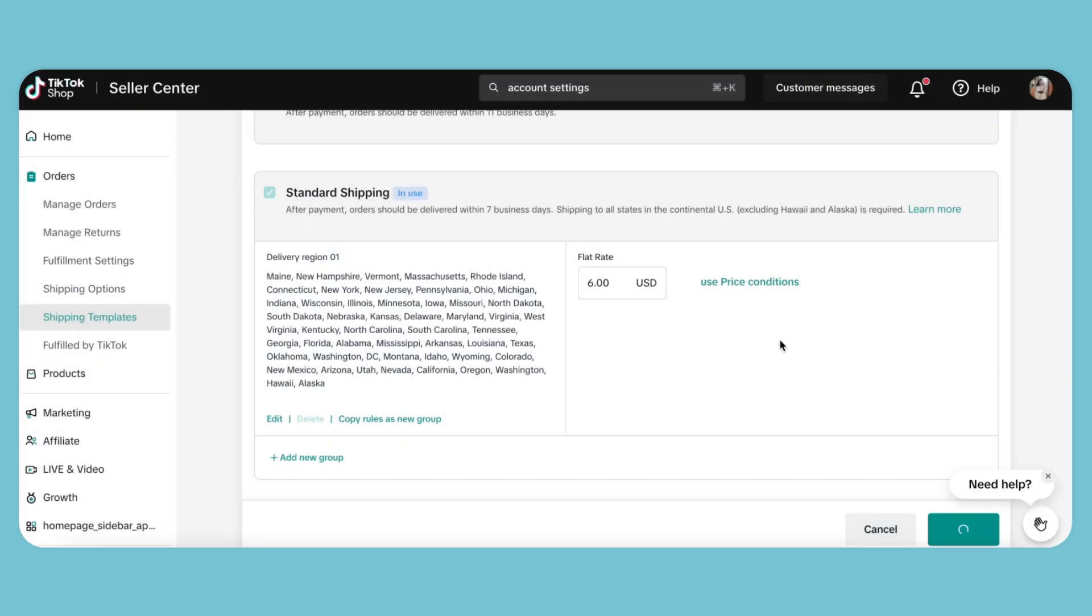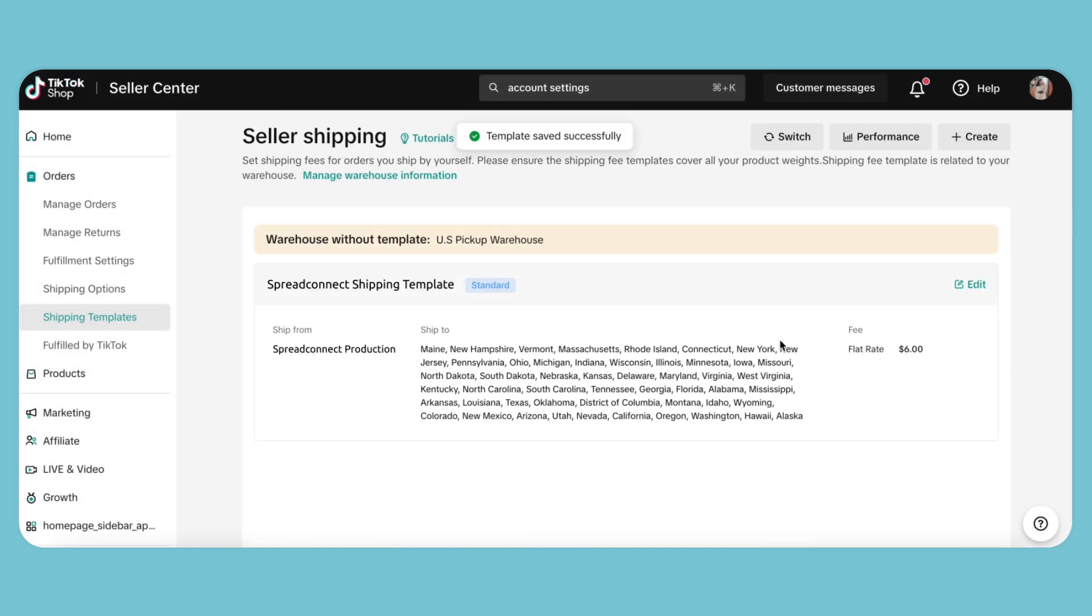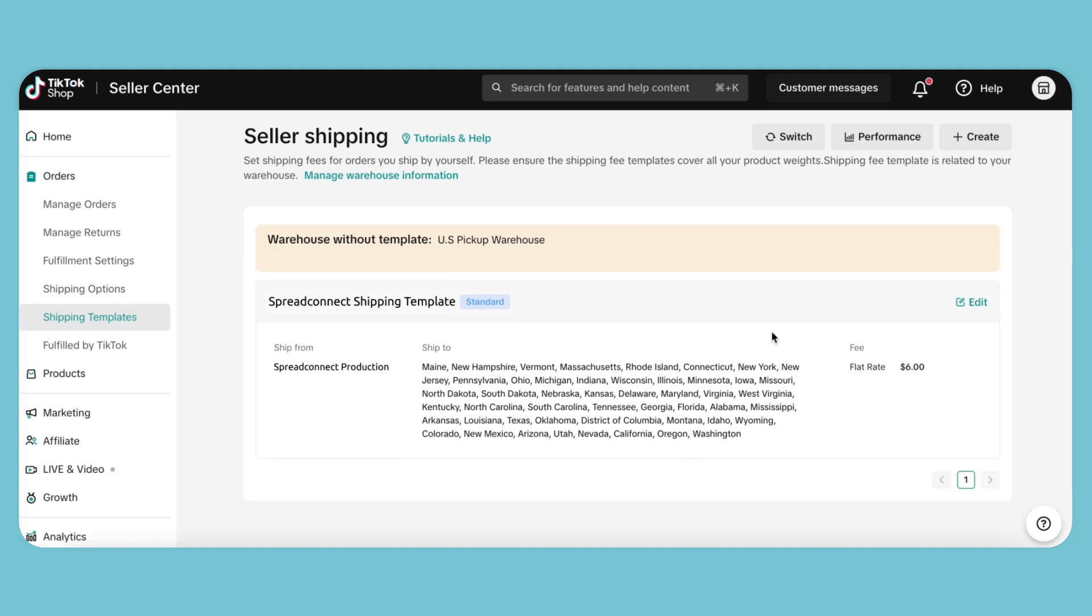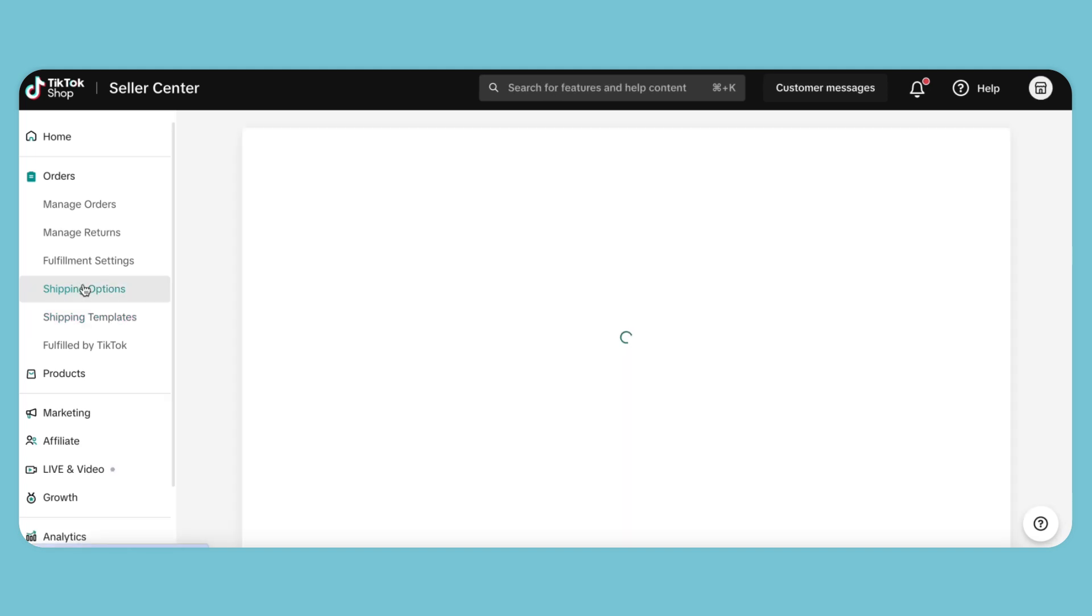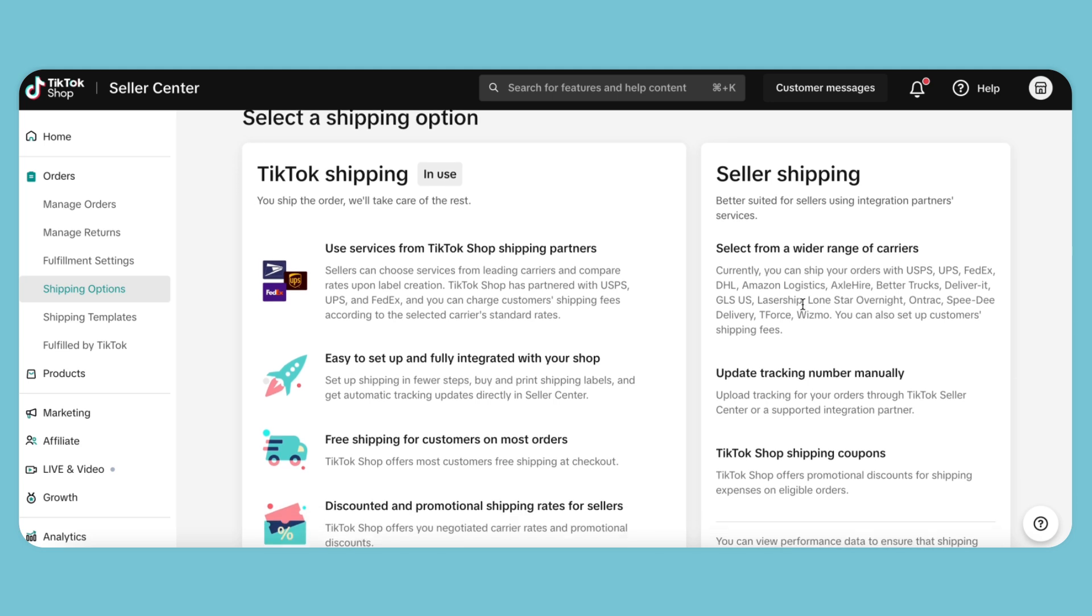Your shipping template will now include Hawaii and Alaska, ensuring comprehensive coverage. Next, navigate to the Shipping Options tab to select our shipping carrier.